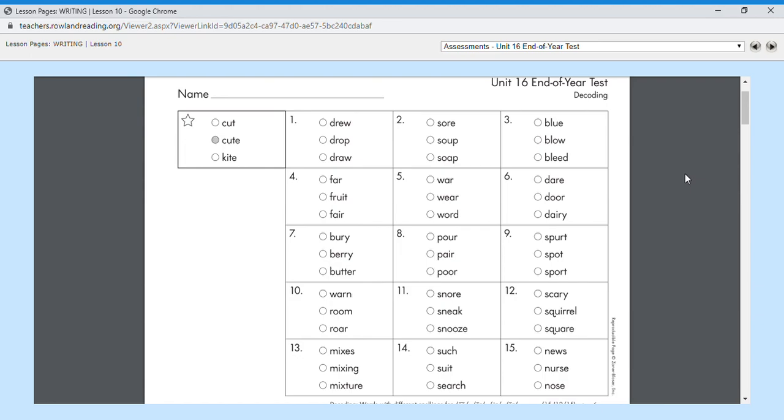Number eight, pour, like you pour water into a glass. That type of pour, not the other pour, because you may notice we have some homophones there. Same word, sounds the same, but it's spelled differently and looks differently. Number eight, I want the pour like I need to pour water into my cup. Pour, that pour.